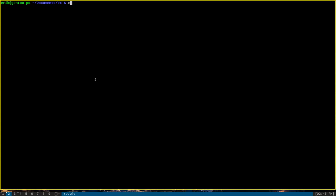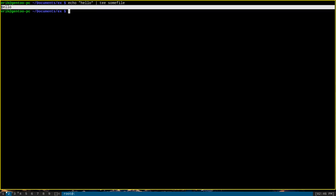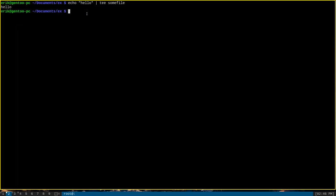Just as an example, we can echo some text, let's say the word hello, and we can pipe that to tee and provide a file name as an argument, let's say the file sumfile. The effect of this command is to output the string hello to standard output.